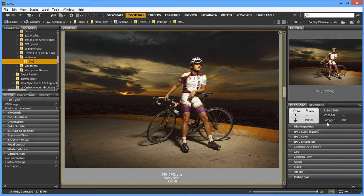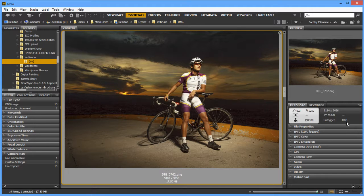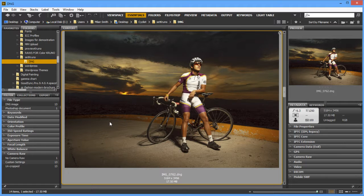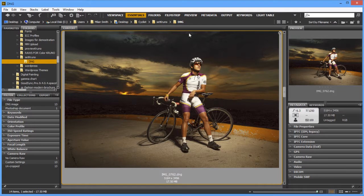Well, it says untagged RGB. In other words, whenever you're working with raw files, they don't have an assigned color profile. So that's one important thing to consider. There's no color profile into it.